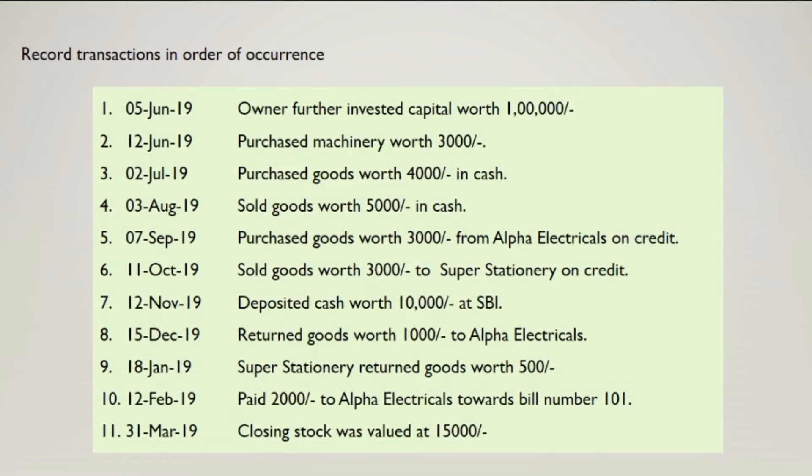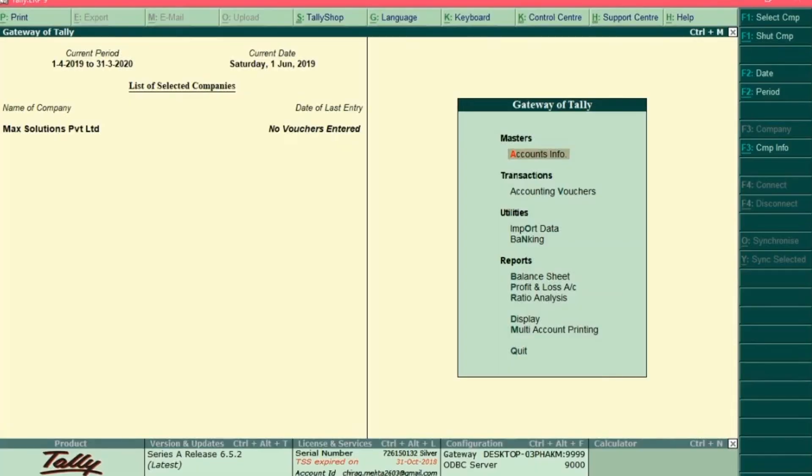In the exercise, you were asked to create some ledgers with its opening balance. So to check whether everything is okay or not, you need to check the trial balance of your company.